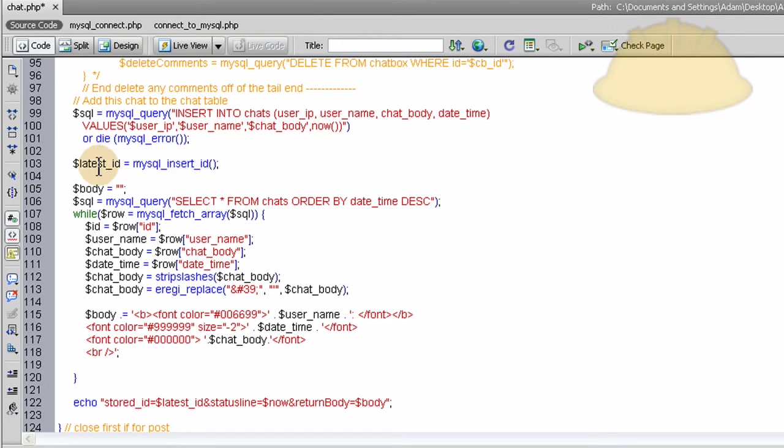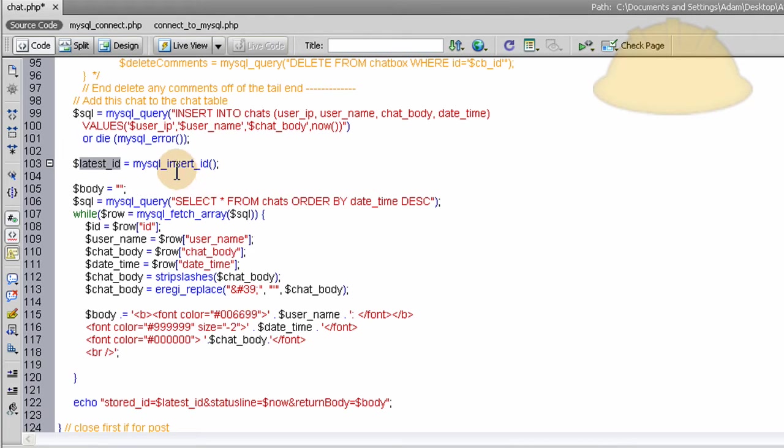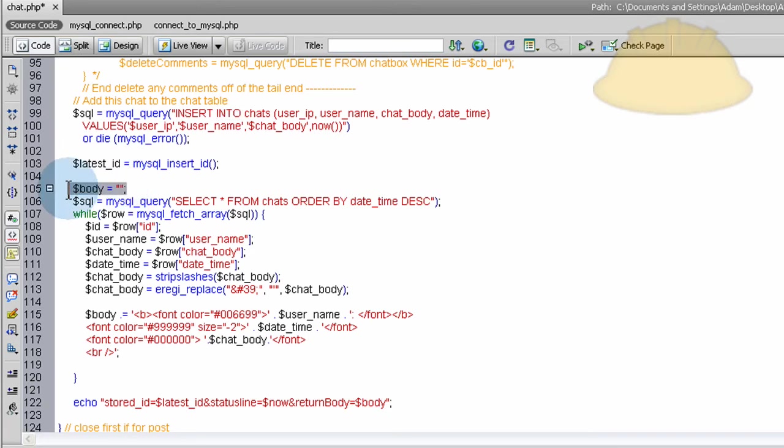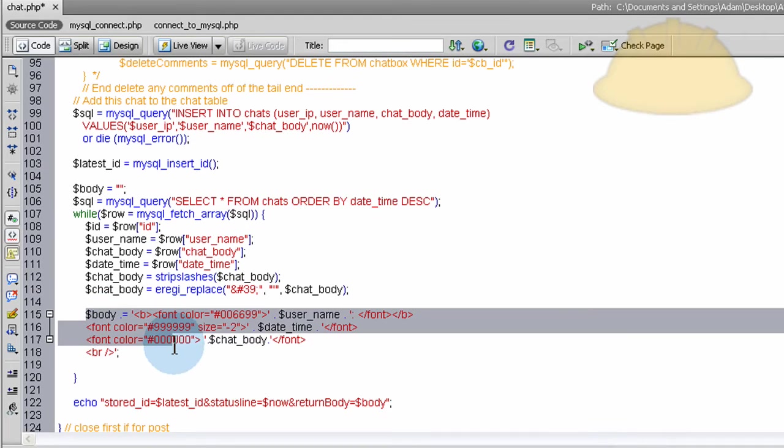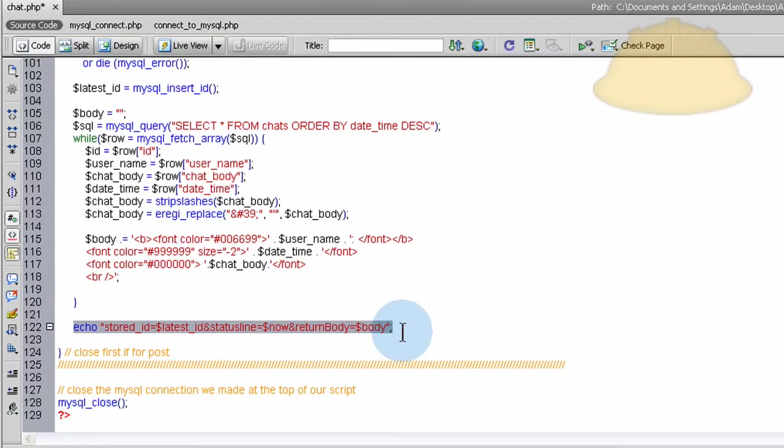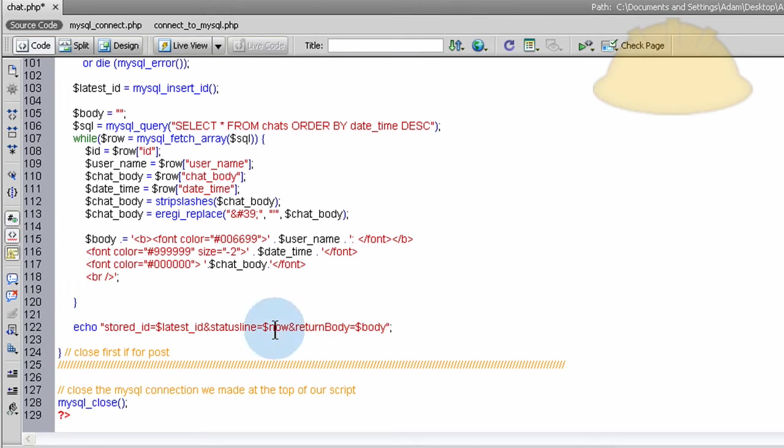And so what we do is we grab the latest ID to send the stored ID back to Flash here of the latest ID that is the latest chat. The latest chat's ID. So we run the MySQL ID or MySQL insert ID function to grab the ID that was made on this insert. Does that make sense? Okay, good. So now we go and do the body, initialize the body variable again, run the query, grab all the data out, make the body variable to send back in the Flash to make a new chat window display. Okay, here is where it gets echoed back. You echo back the latest ID, the status line, and the return body once again.